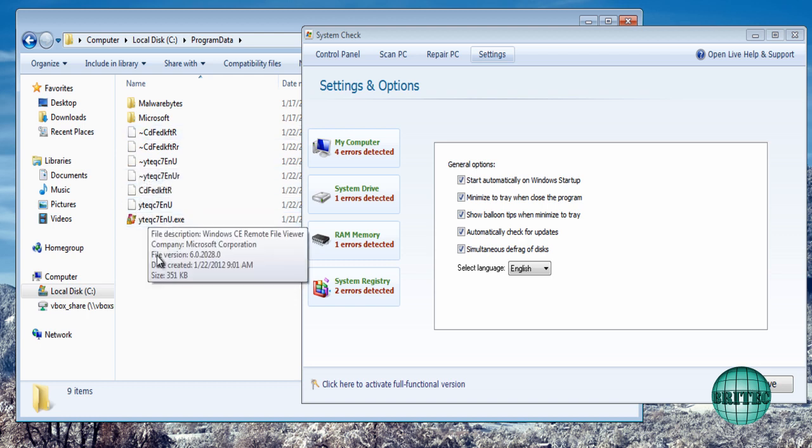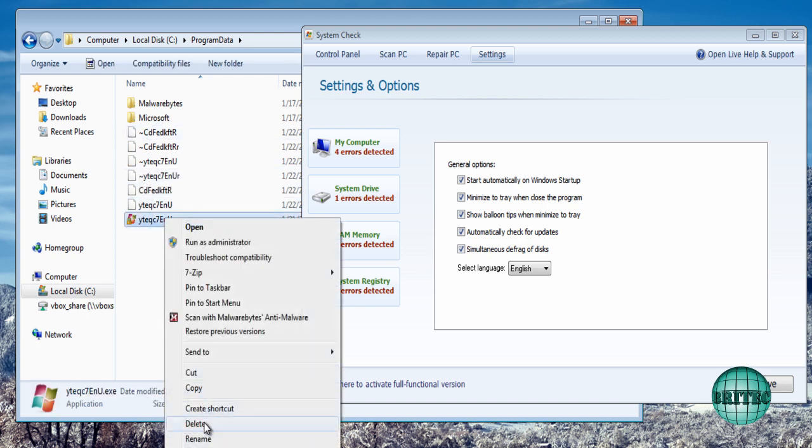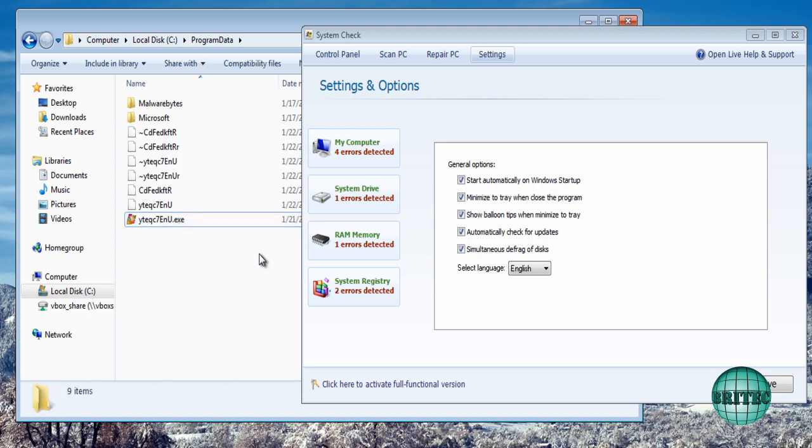And these are the actual rogue itself and we can remove those. Now you could rename these and try to rename the end part, the executable part and reboot. It will stop it running, VIR or something like that. But there's no really need for doing that. We can use iExplore.